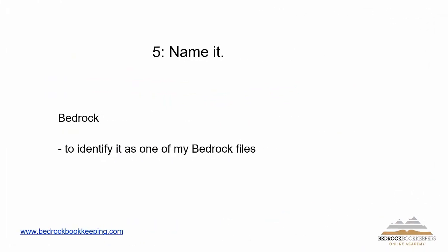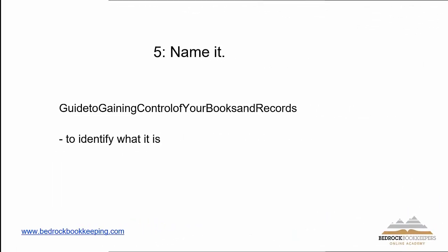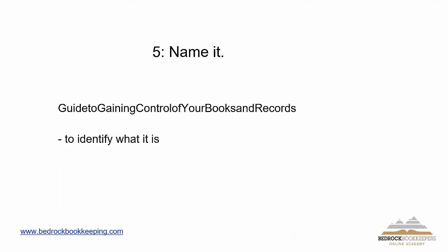Next, what I'm going to do is I'm going to name it. So again, my logical naming convention is if it has to do with Bedrock, I'm going to call it Bedrock. Guide to gaining control of your books and records is the name of this document. So you know that when I originally saved it, I saved it as that name. My file system is consistent. It doesn't matter if I'm saving it as a document, as a spreadsheet, or as a PDF file. It's consistent. That allows me to be able to find any document within an instant.